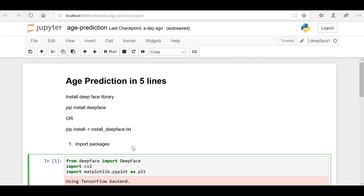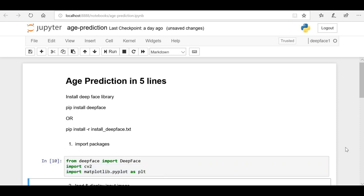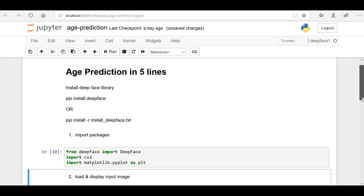So once you install the DeepFace library, let's import that library into our program. Here I'm importing the DeepFace library - from that I'm importing the DeepFace class. These are the two libraries - OpenCV and Matplotlib - I'm using for displaying the image for which I'm going to do age prediction. This is completely optional.